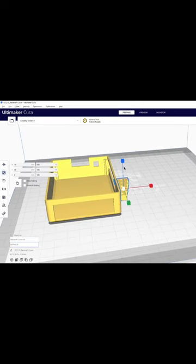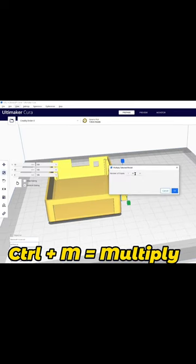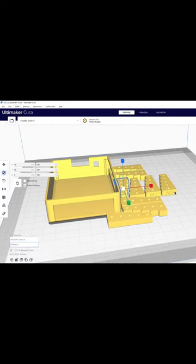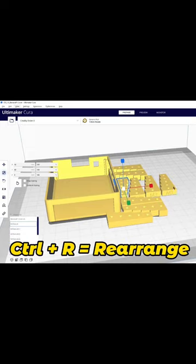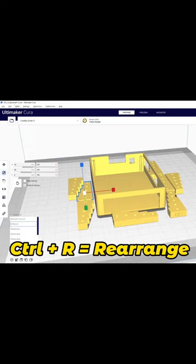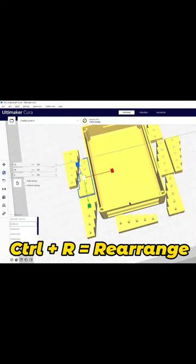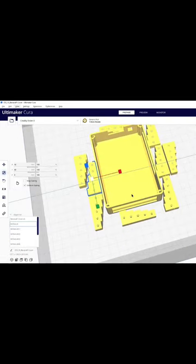Now stepping up a little bit in complexity, you can select an object and press CTRL-M to multiply the object several times. Now with all these extra objects, you can press CTRL-R to rearrange the build plate and make everything neat and tidy.